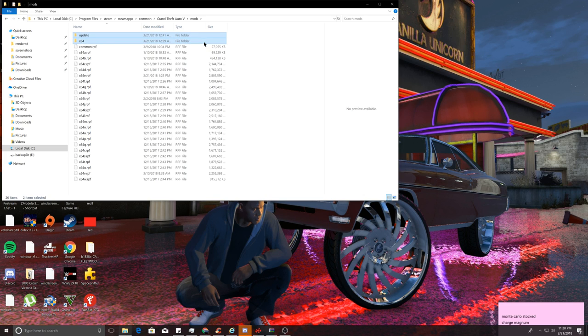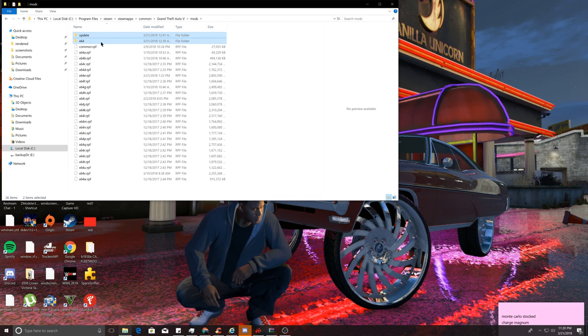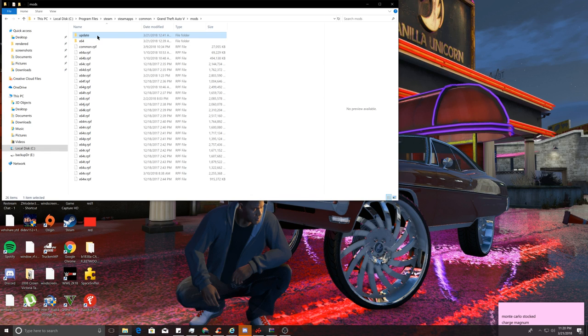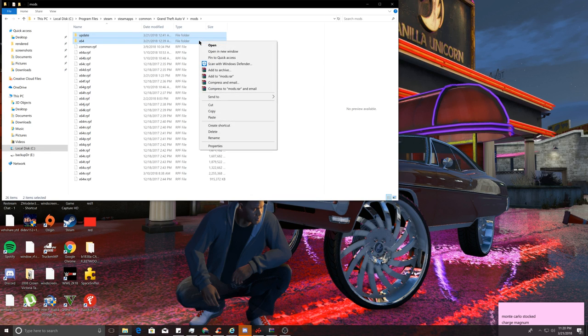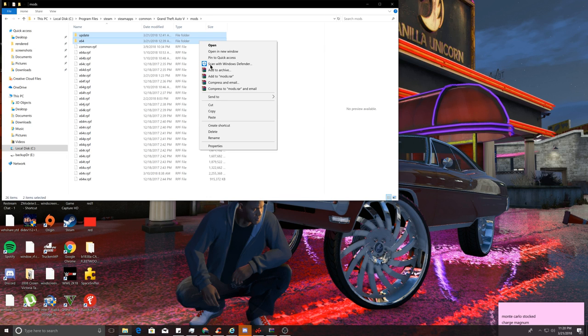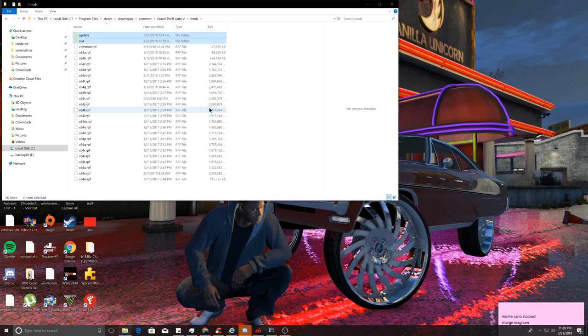Copy these two, just do just like that. Get these two folders: update and x64. You should have these two folders. If you don't and you only got one of them, that's fine, just do the update one. But if you got both of these, go ahead and do both of them. What you can do is just click on them and hit copy.